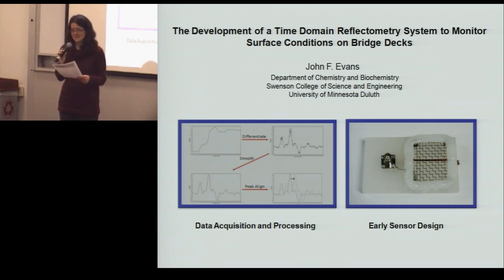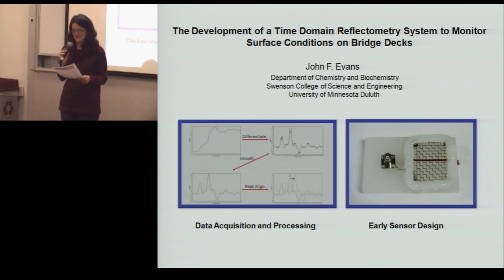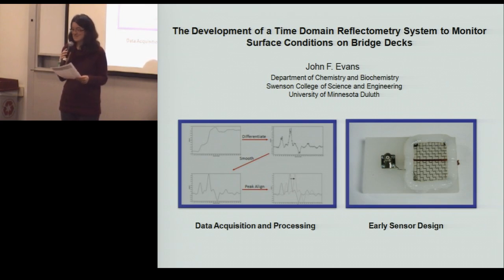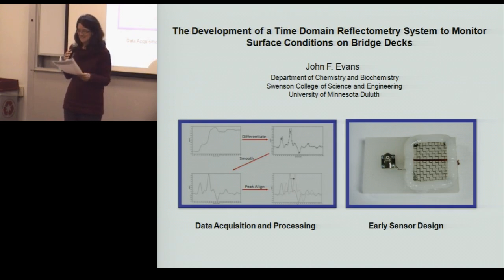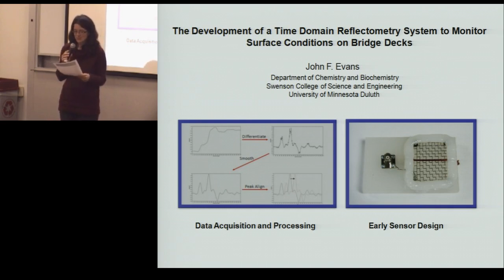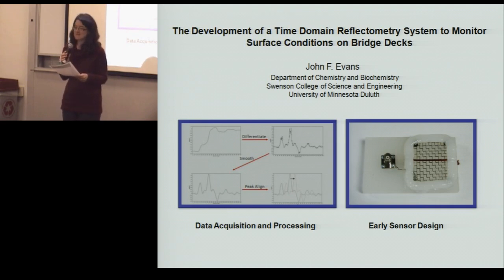The title of today's seminar is 'Detection of Road and Bridge Surface Conditions Using Time Domain Reflectometry and Dielectric Relaxation Spectroscopy.' Or for those interested in the plain English version, Professor Evans is going to discuss a practical sensor technology to improve public safety through the remote sensing of snow and ice on bridge and road surfaces.